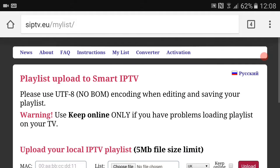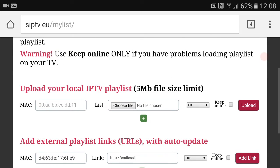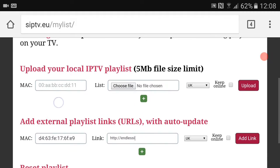Once you're on to it, you want to click on My List, it's between Instructions and Converter. It will then bring you to this little section here.